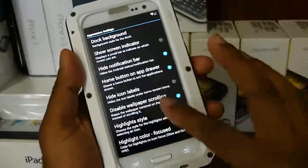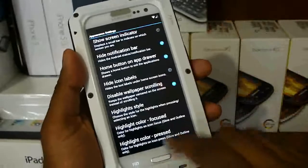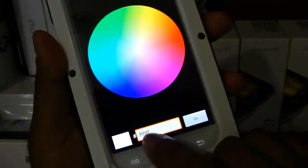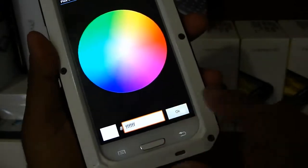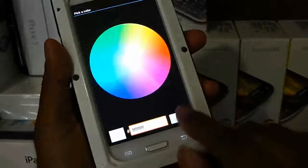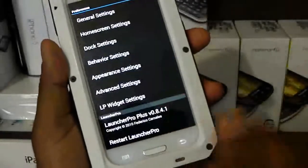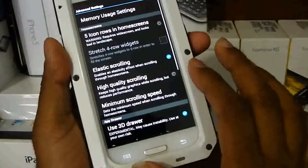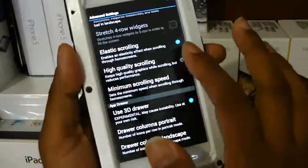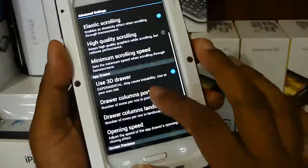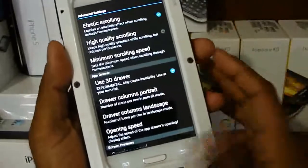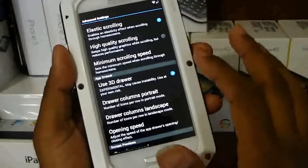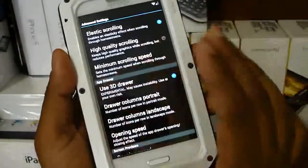For the app drawer, you can see what I have here. For highlight focus, go ahead and type in FFFFFF — that's the purest white you can get — and do that for press as well. In advanced settings, enable fast scrolling because that's always fun. You can disable it if you want a minimalistic approach. High quality scrolling I don't have enabled since I have one home screen, and I also use the 3D drawer.